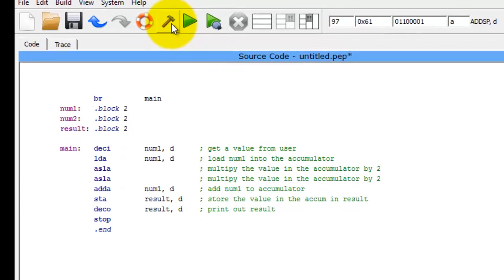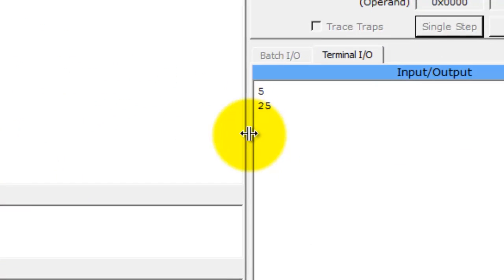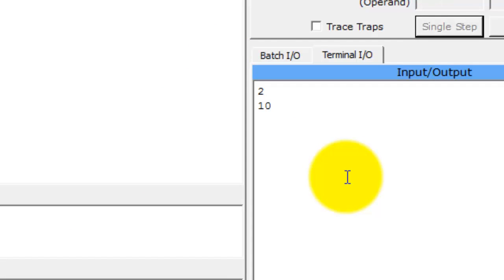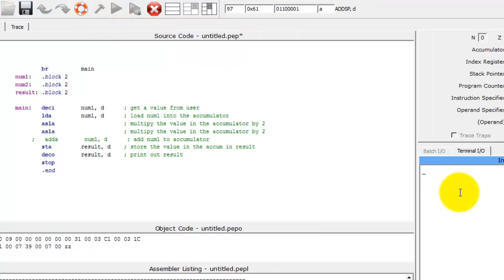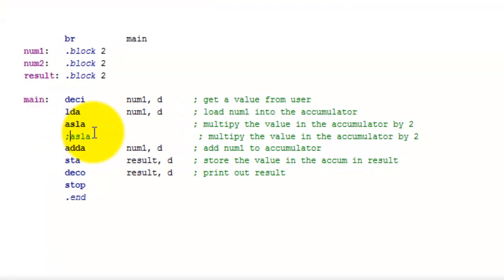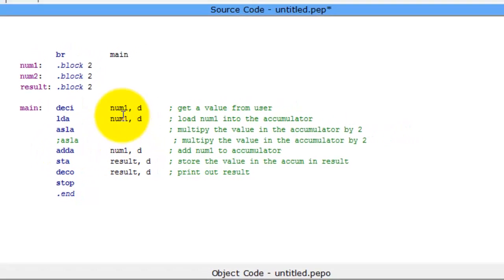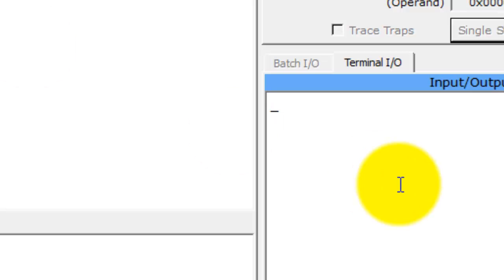Let's assemble and run it. We'll input five — five times five should give us 25, and yes we get 25. Let's run again with two — two times five should give us ten, and we get ten. Now if I get rid of the second asla — commenting it out — that means multiply by two then add num1, so this should multiply by three. Input two: two times three gives six — correct. Let's try four: four times three should give twelve — and there we go.